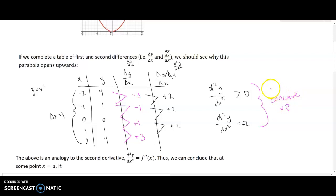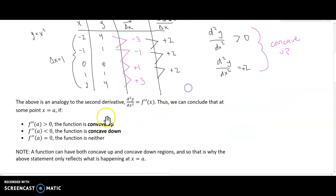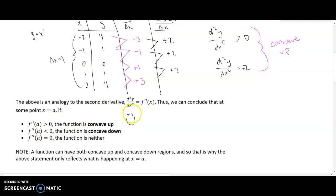If the opposite were true — say y equals negative x squared — all those y values would be negative four, negative one, zero, negative one, negative four, and the second differences would all be negative. What we learned in calculus one is that if the second derivative at a point is positive the function is concave up — like a smile — and if the second derivative is negative you have a concave down graph — like a frown.